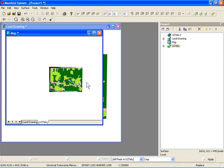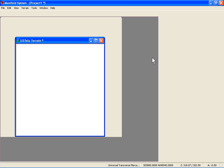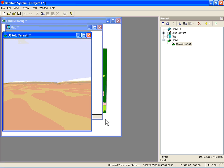In the project pane, you'll notice that there's a component directly below the DEM surface called the terrain. This represents a 3D visualization. Click on the terrain to see the visualization.